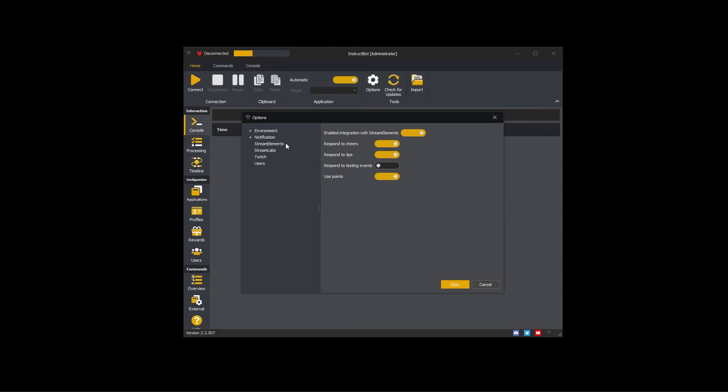To use points to trigger commands, enable Use Points. When a viewer types a command trigger in chat, Stream Elements is queried to see if they have the required number of points and if so the command is executed.